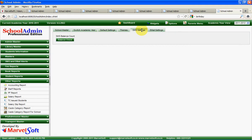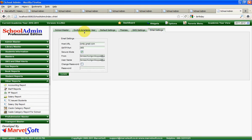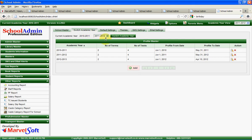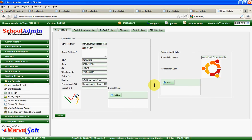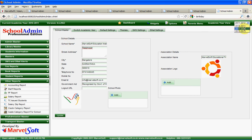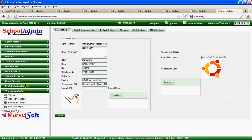You can also configure SMS and email settings. You can manage any number of academic years using Marvelsoft School Admin. For each academic year you can define the start date, end date, number of exams, number of tests, and number of fee slabs. Without disturbing anyone else, you can check any academic year's student information and administrative information — one person can access 2011-12 data while another person accesses a different year simultaneously.